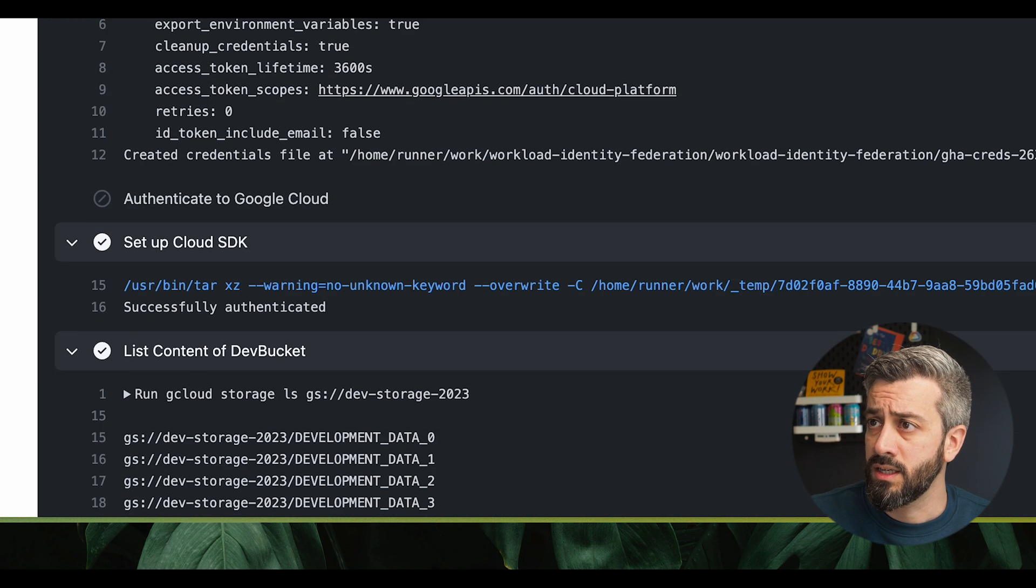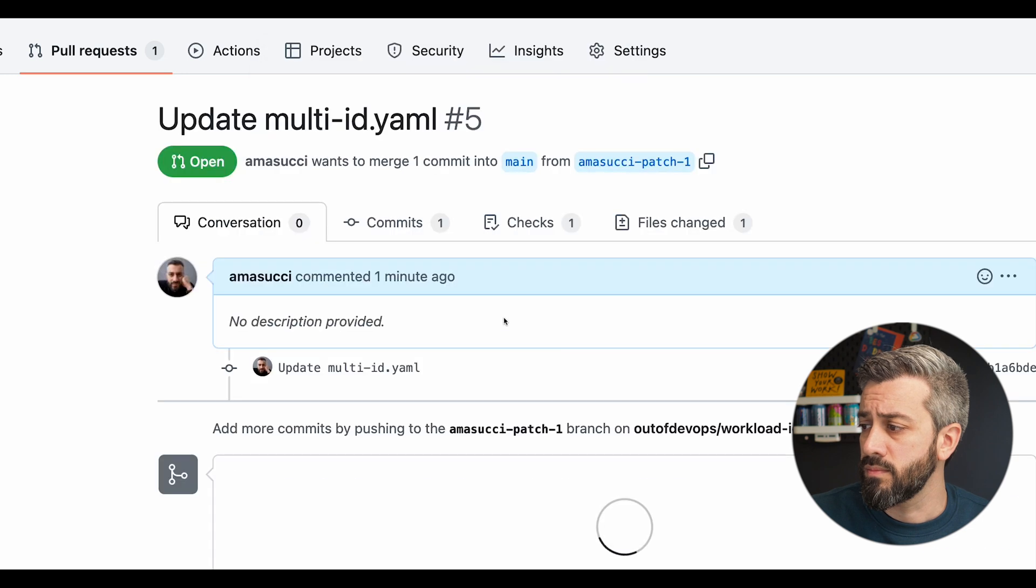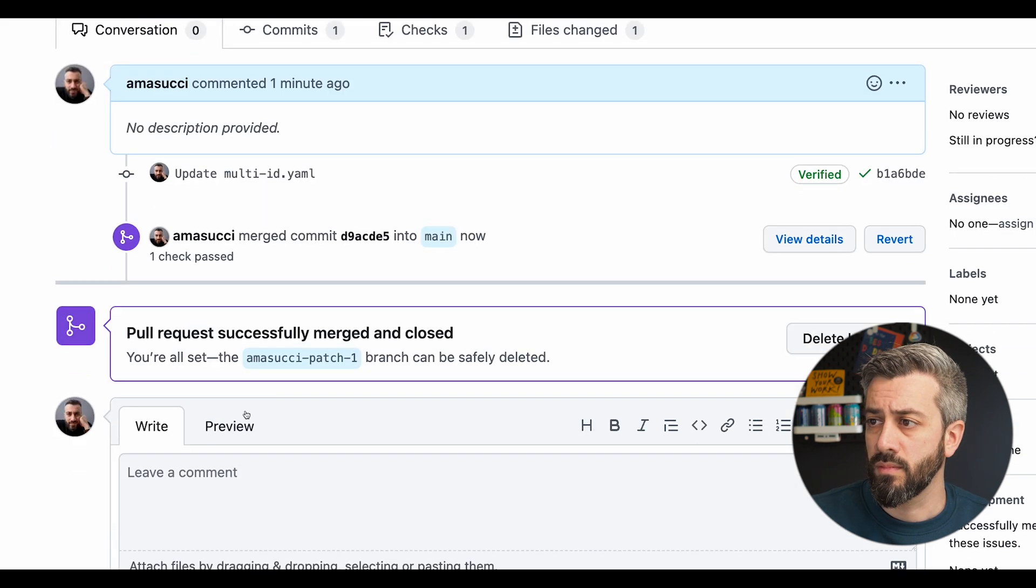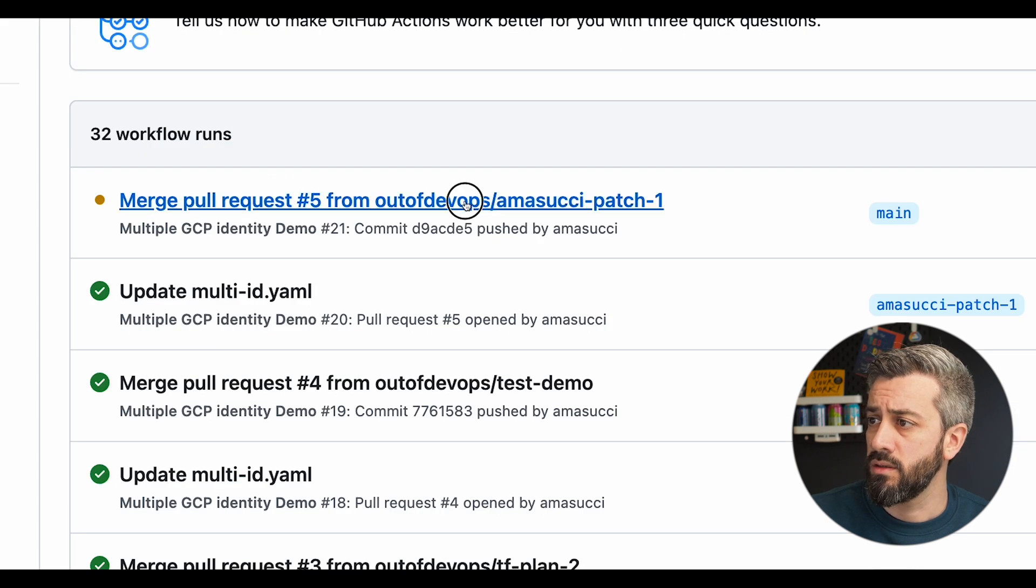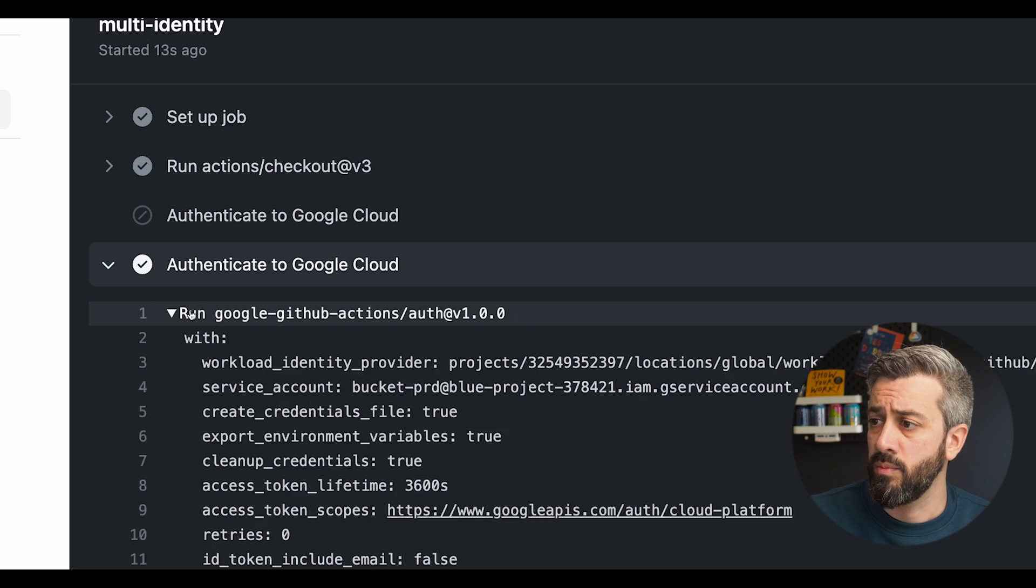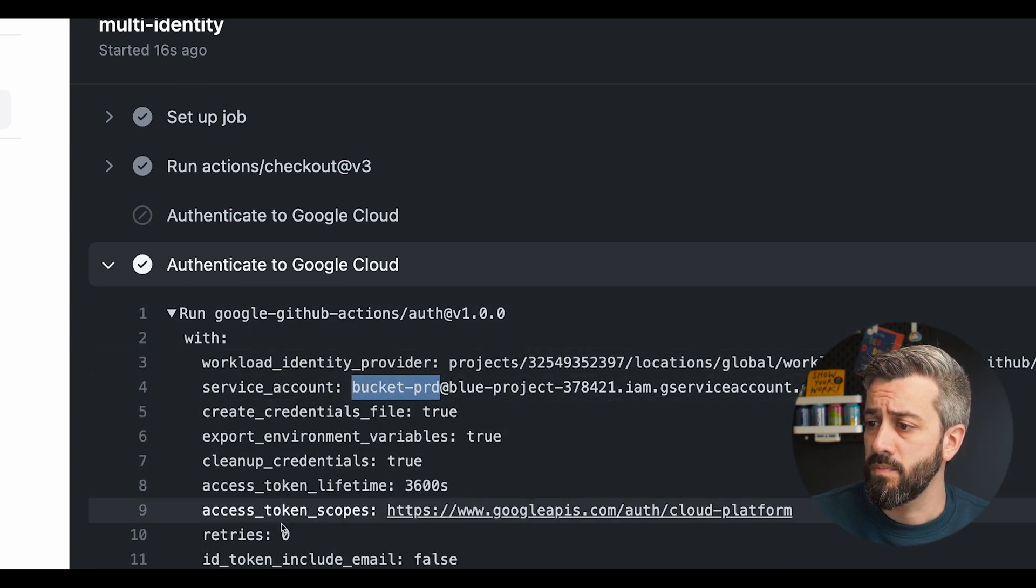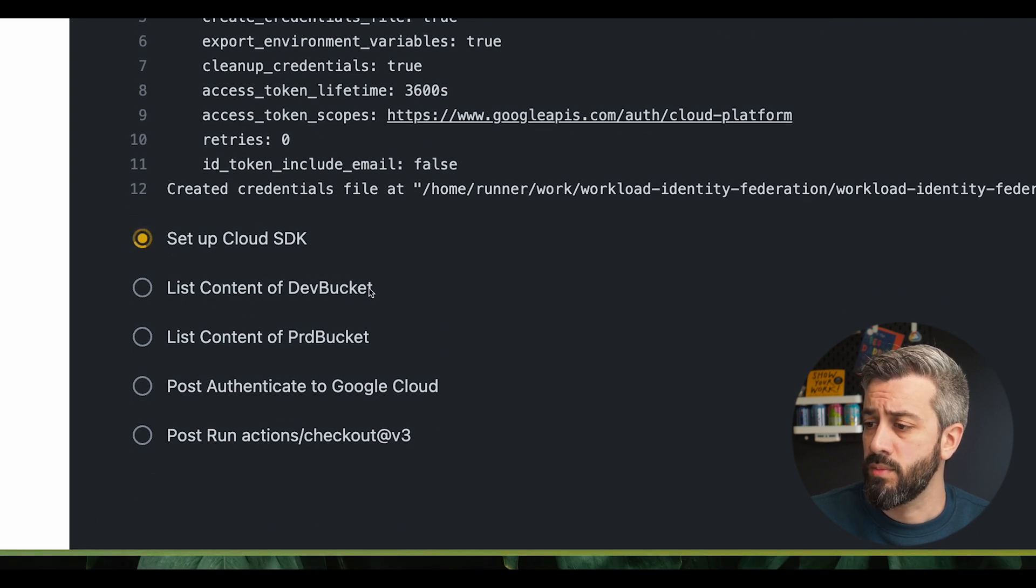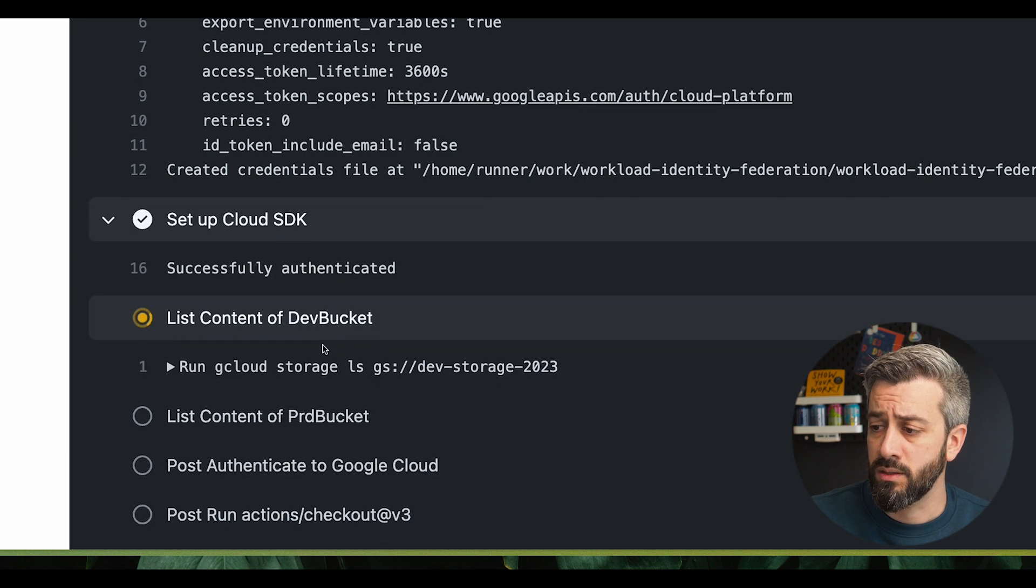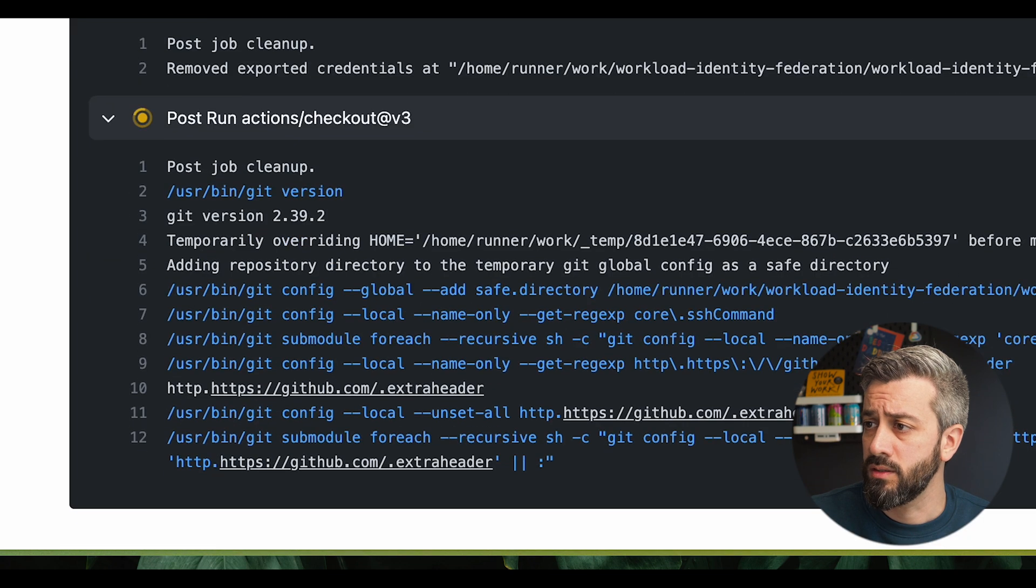So now let's try to merge these pull requests. And this should trigger another action that is authenticating as the production service account, so the bucket prd. Now configuring the cloud SDK, and then we should expect a failure for the dev bucket and a success for the prd bucket. So as you can see, the dev bucket failed, the prd returned the data.